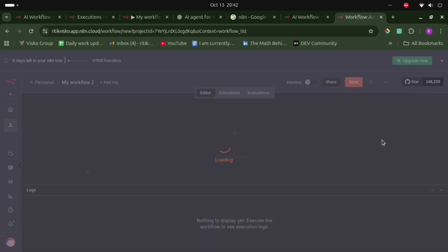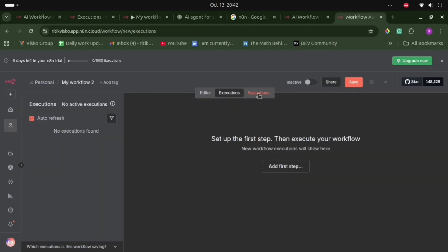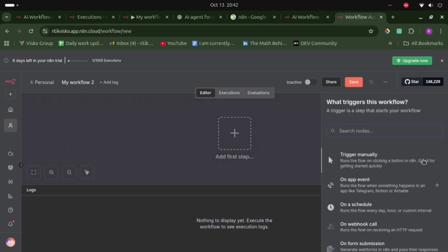Here you can create your AI agents. This is the first step of building an agent. This is the editor section, and there is also an execution and evaluation section where we can run, implement, and create AI agents. Now let's create the first AI agent by adding the first step — a chat section.